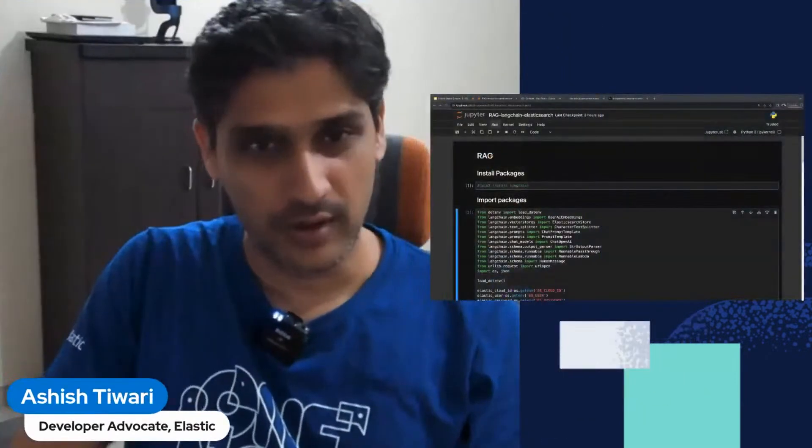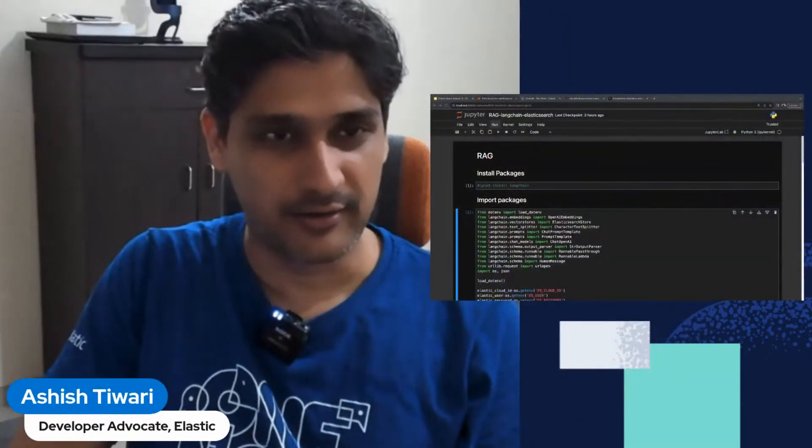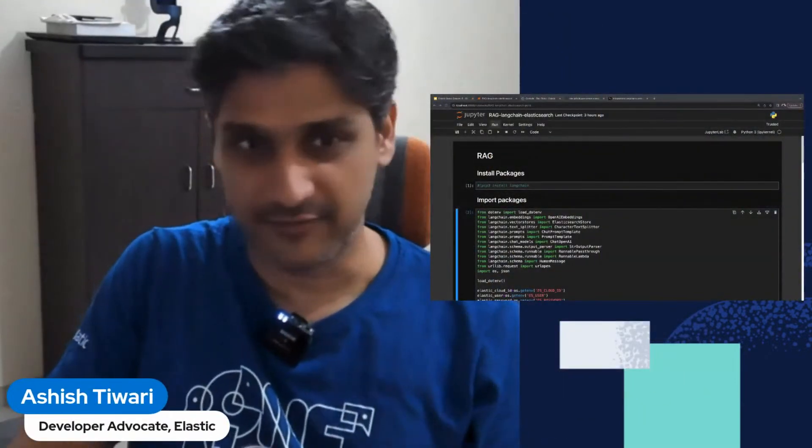Hello everyone. This is Ashish. I am a developer advocate at Elastic. Welcome to another bite of season five.